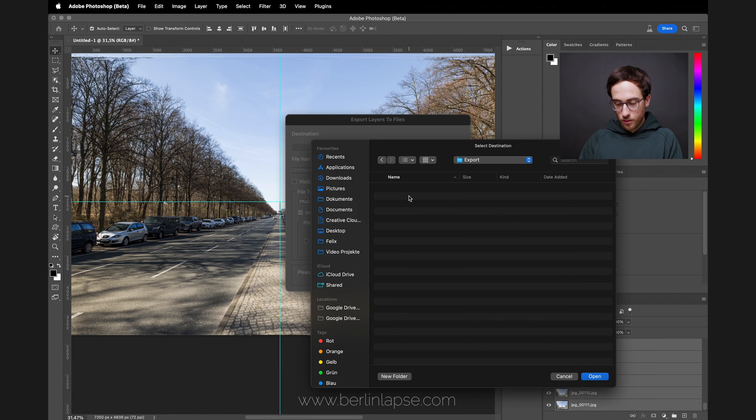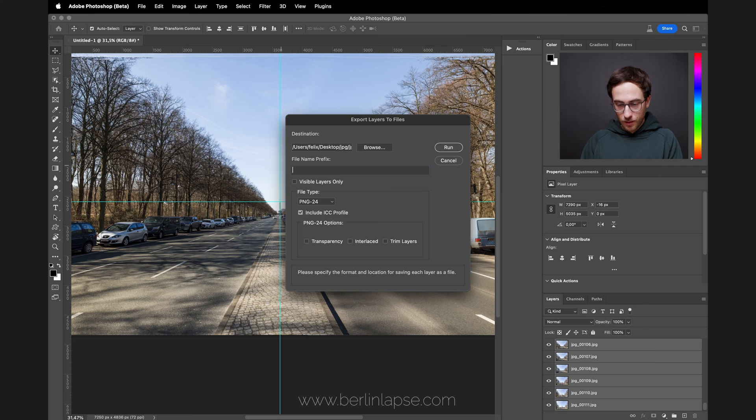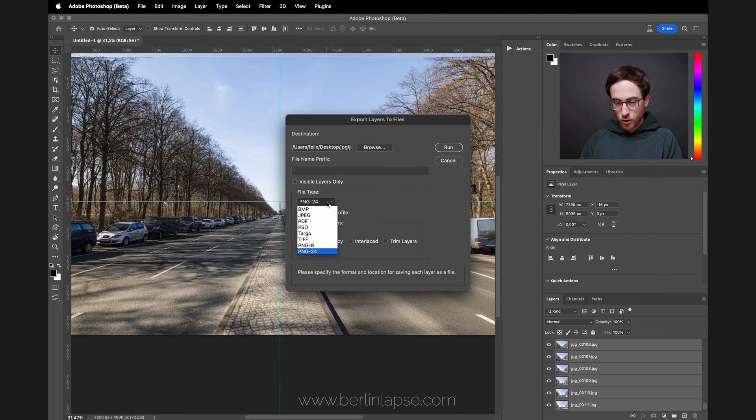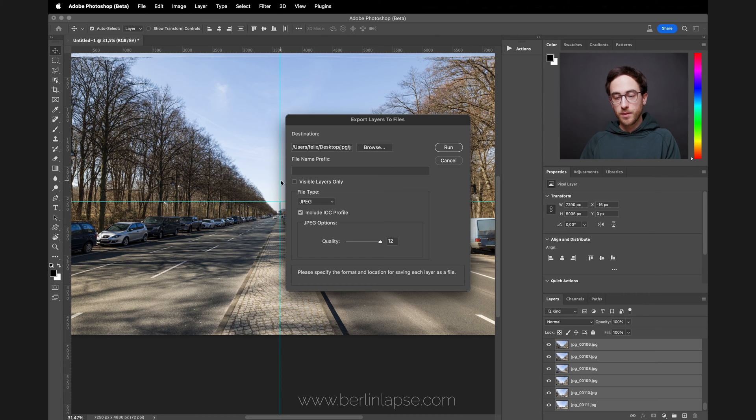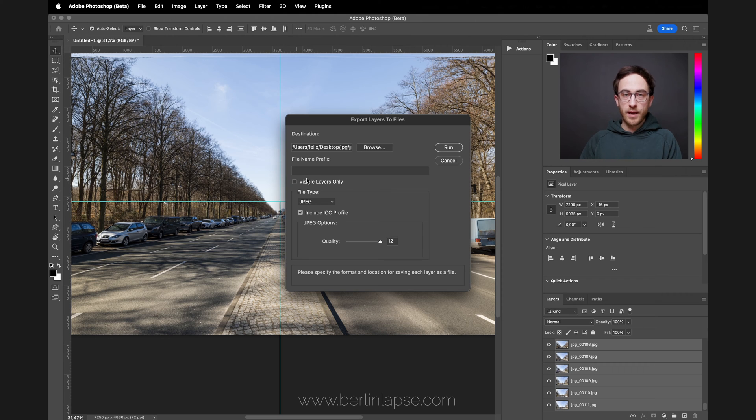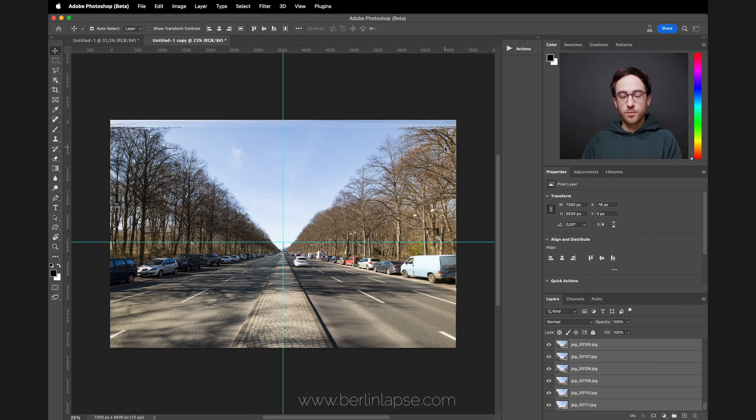I'm going to create a new folder here, delete the name prefix, and change to JPEG. Make sure visible layers only is not selected in case you have any invisible layers. Make sure every layer gets exported, then click Run and wait for Photoshop to export all those layers.